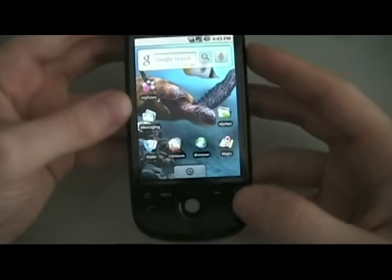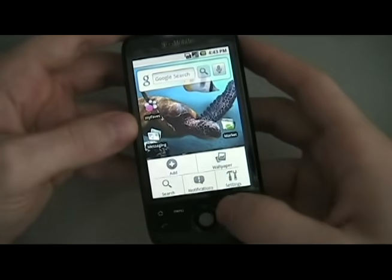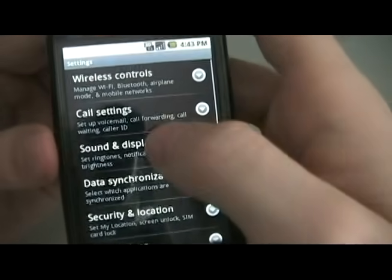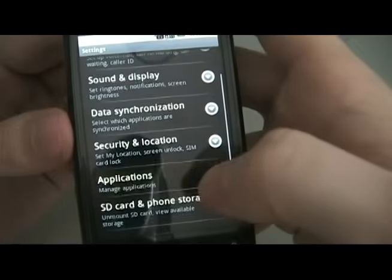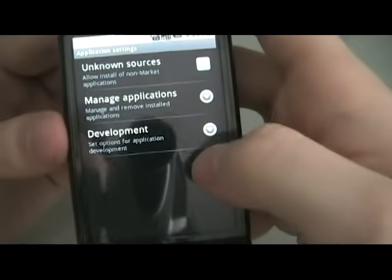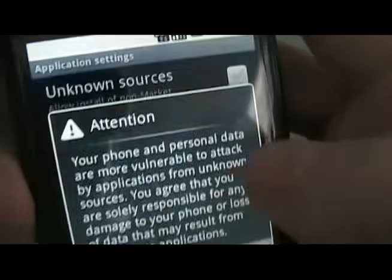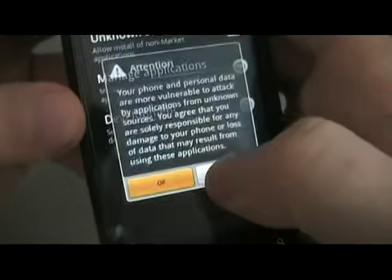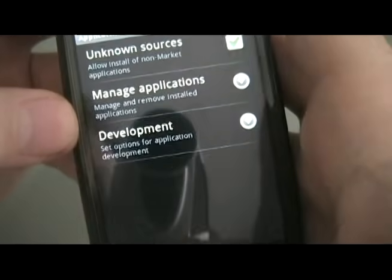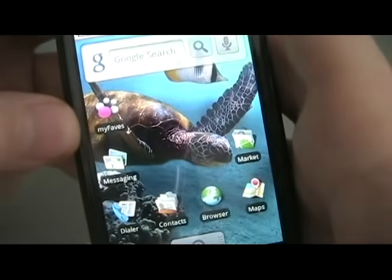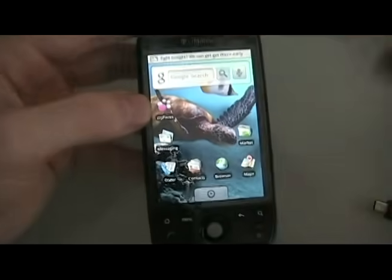After we know what motherboard we have, we're going to turn on the phone, go to Settings, go to Applications, and make sure that Unknown Sources is checked. Then hit Home and go to the next step.